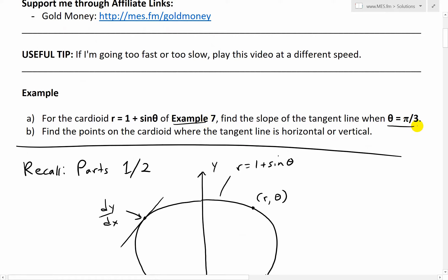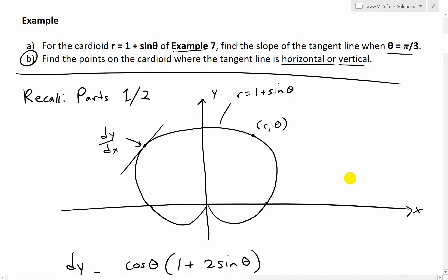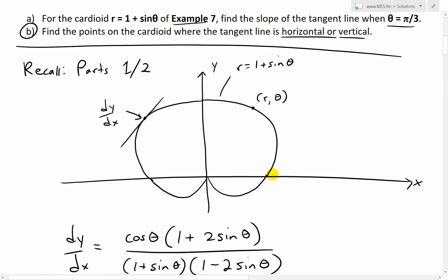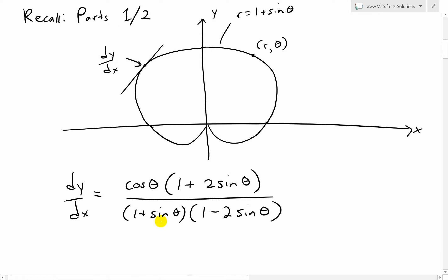That was covered in the last video. Now in part b, we're going to look at this question: find the points on the cardioid where the tangent line is horizontal or vertical. Here's a recap from parts 1 and 2. The cardioid shape is r equals 1 plus sine theta in polar coordinate form. In part 1, I went over the dy over dx formula and showed it equals this expression — that's just the slope of the tangent line.